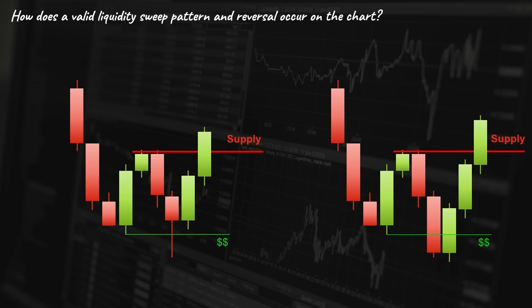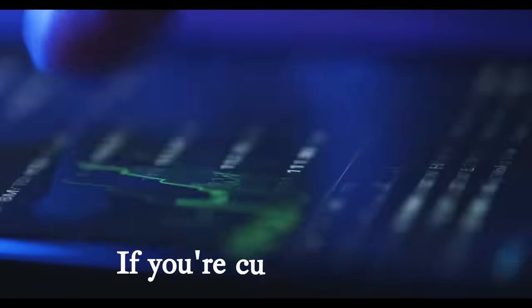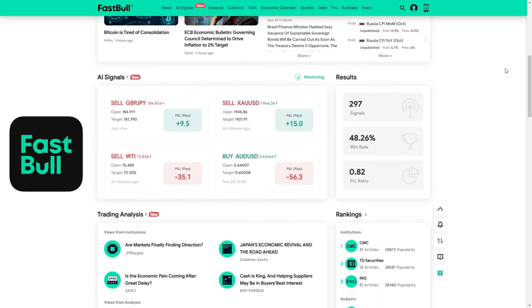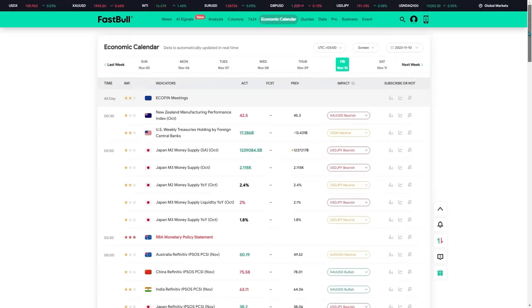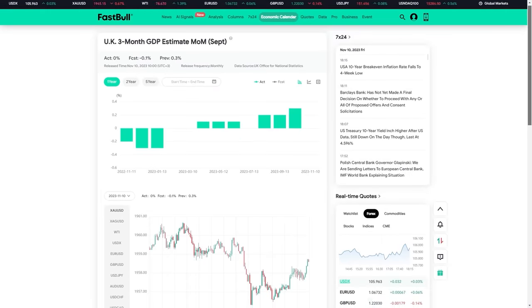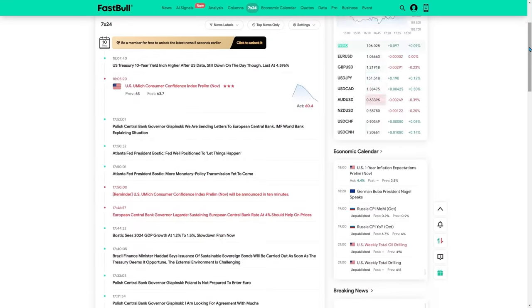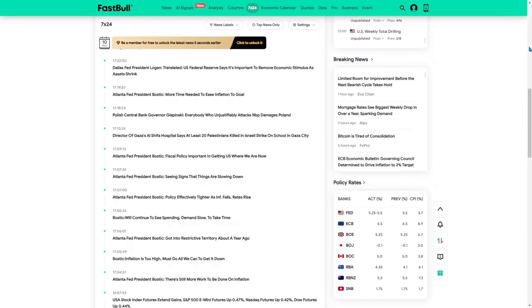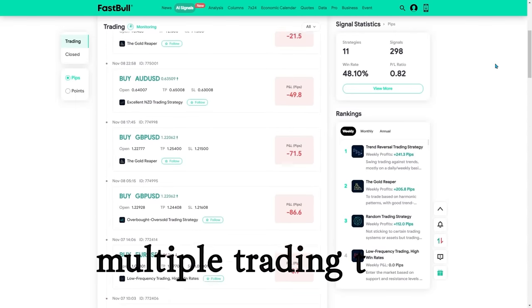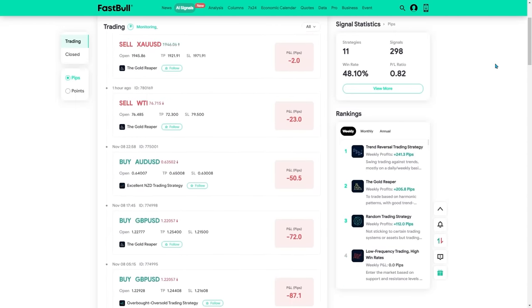Now let me show you some practical examples on the real chart. But before we continue, if you're curious about how we stay updated on financial news and fundamental analysis, we rely on FastBull, one of the best trading websites with various useful trading tools. This site provides one of the most accurate and detailed economic calendars, a tool we use every day before starting our technical analysis. 24/7 economic livestreaming allows us to stay informed about the latest trading news and fundamental analysis. Make sure to check the link in the description.